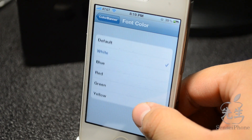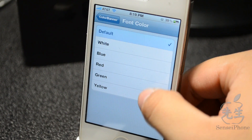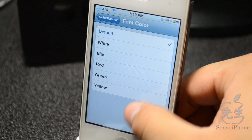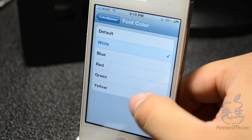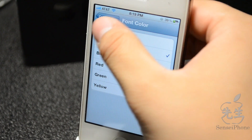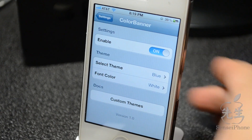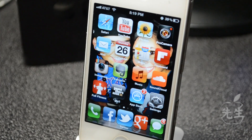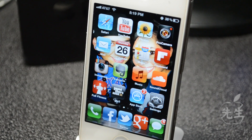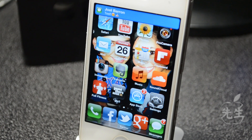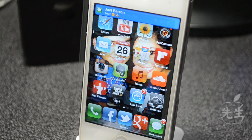You can also choose the font color — there's a default which is just black font, and they also have blue, red, green, and yellow. If you'd like to design your own custom banner, there is an option at the very bottom that gives you a guide on how to create your own, so you should totally check that out if you're into customizing or designing.